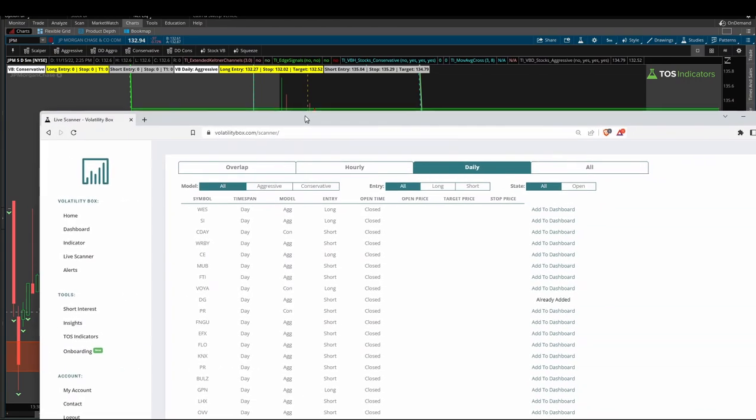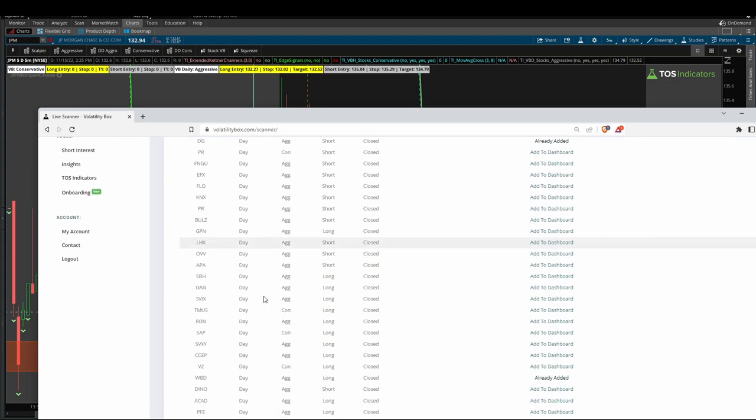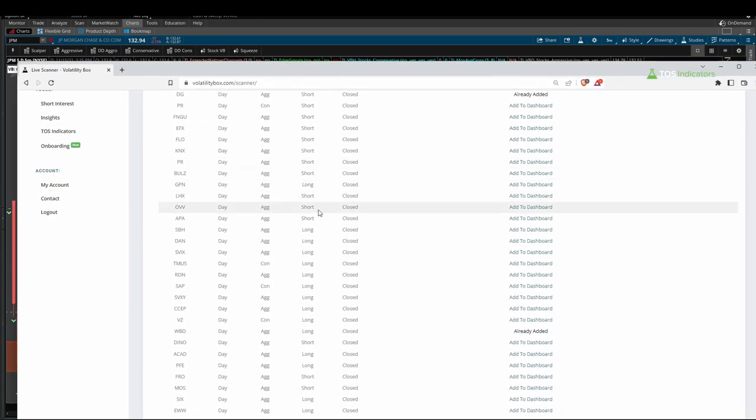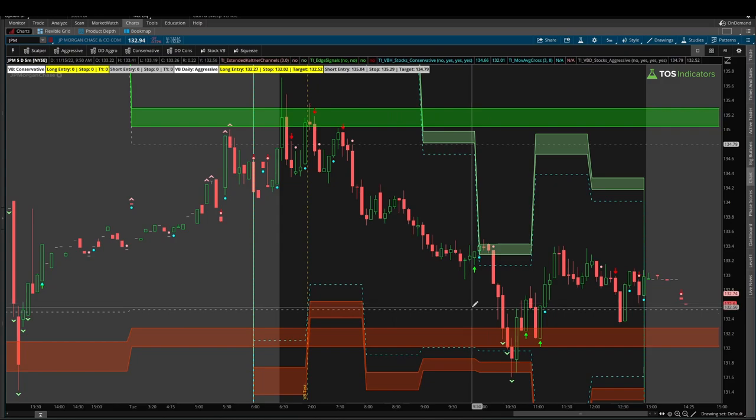The scanner really becomes your own personal way of essentially finding new setups, and this updates every second—less than a second now, we've improved the speed there even more—with new opportunities in the marketplace.